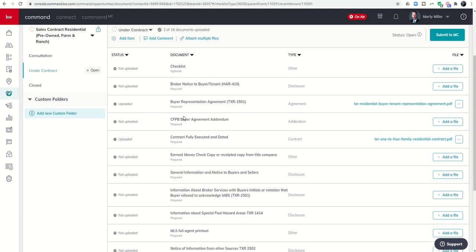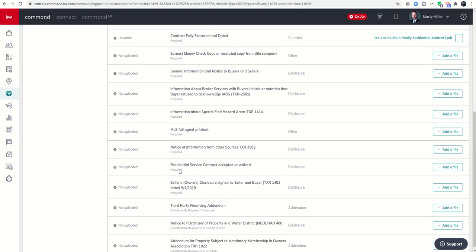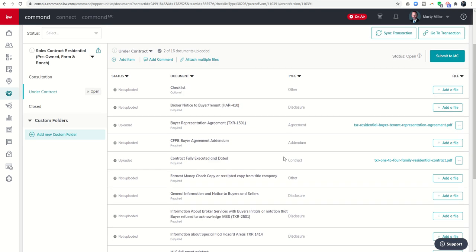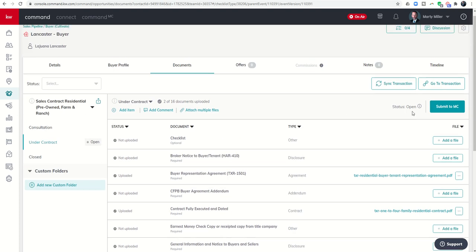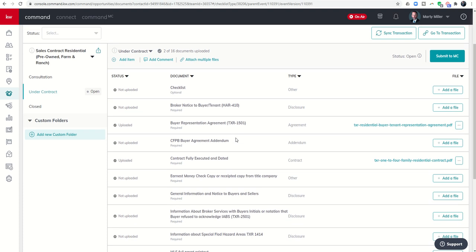Once you've gone through and filled in all of the required documents that your compliance broker is going to ask you to have before submitting, then you can come back up to the top and click on submit to MC. At that point you've now sent in a compliance request to your compliance officer who can see that request within command MC. They will then read through when they have time to check all your documents and they're either going to approve or return that request, and they'll typically have notes.